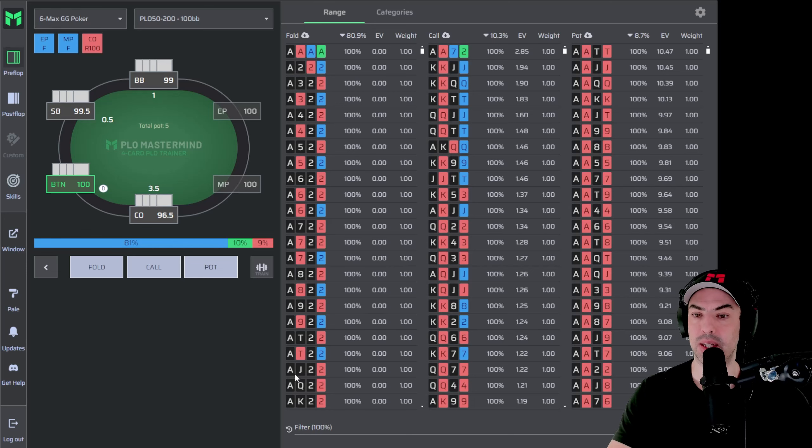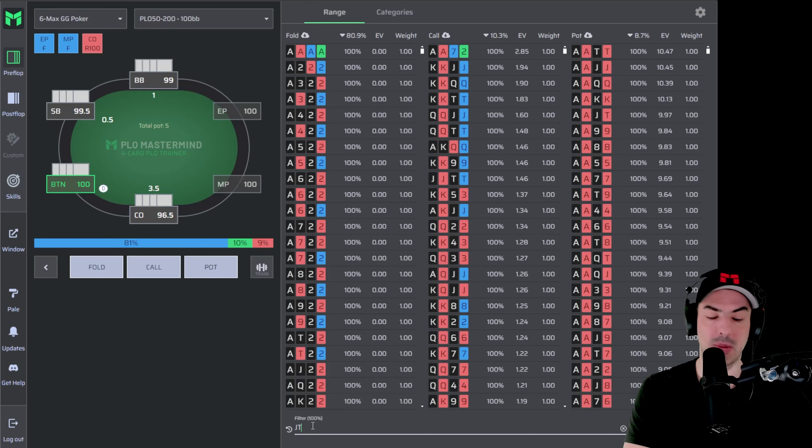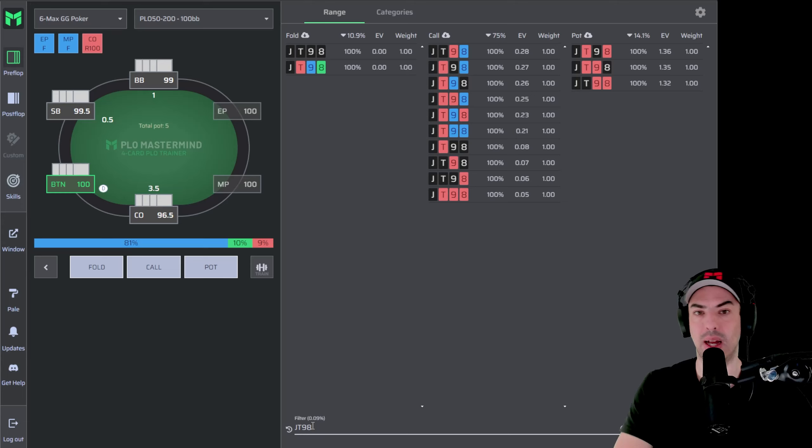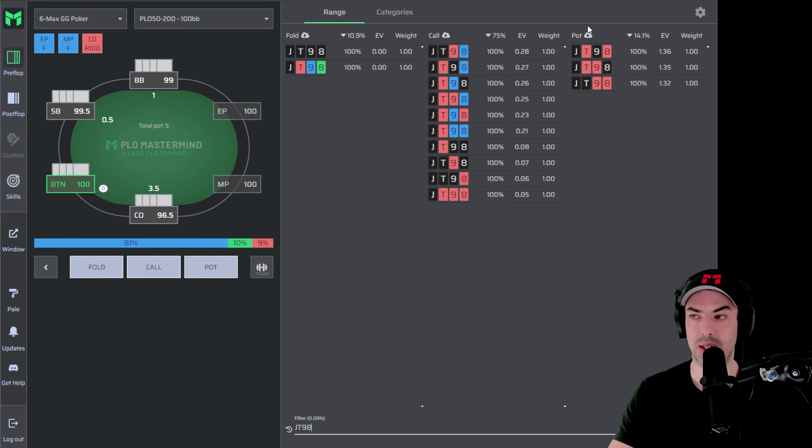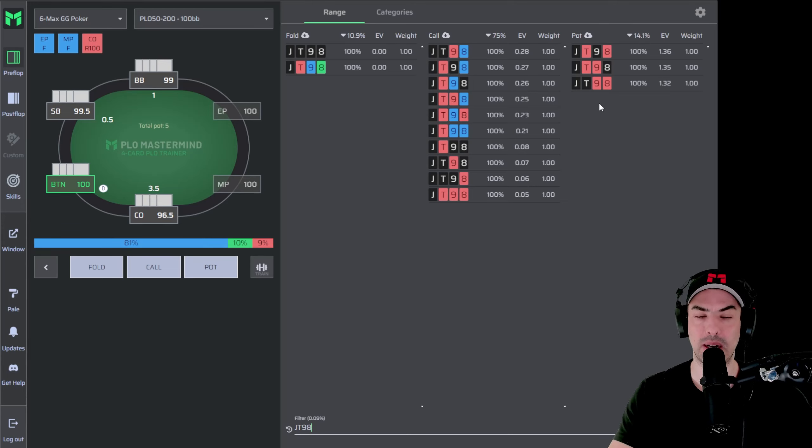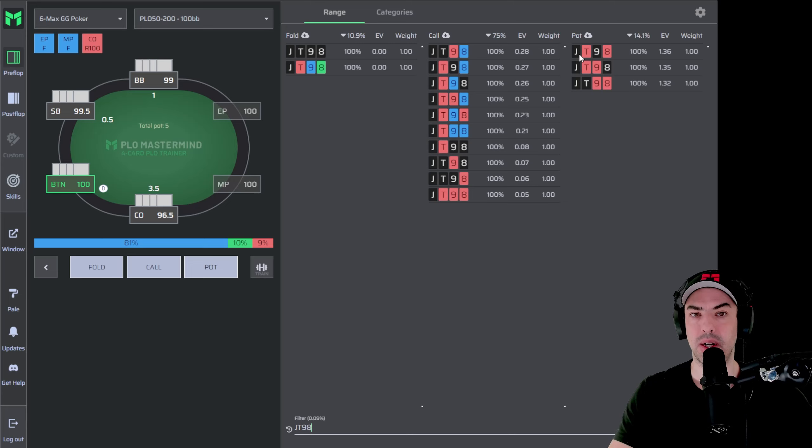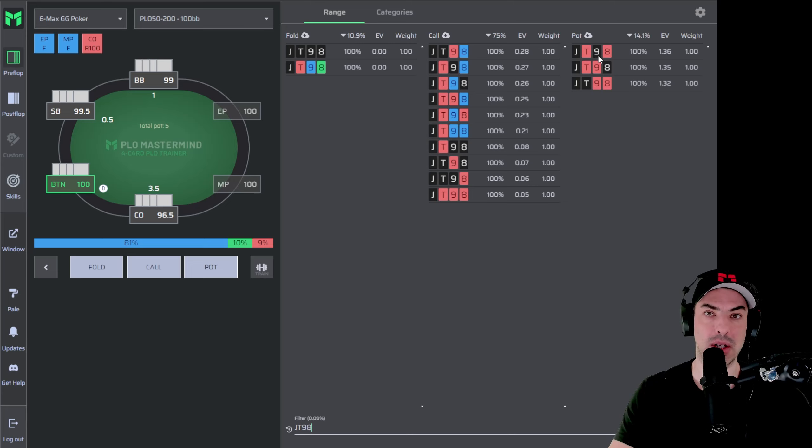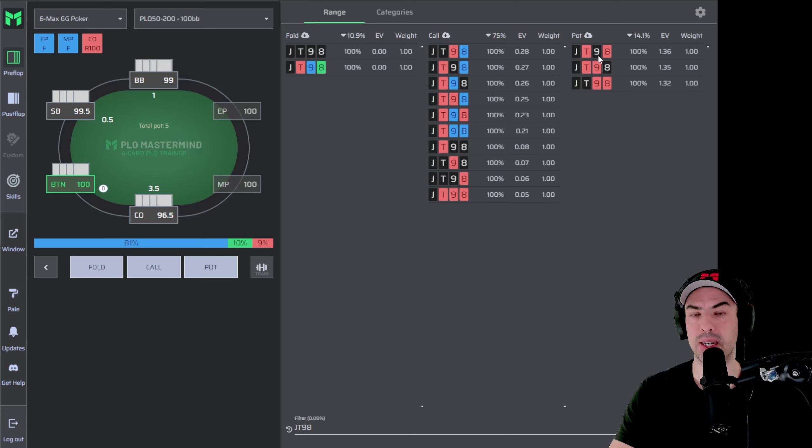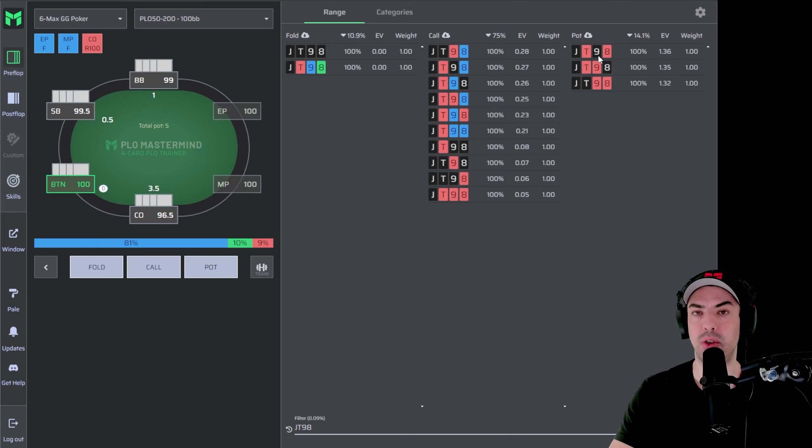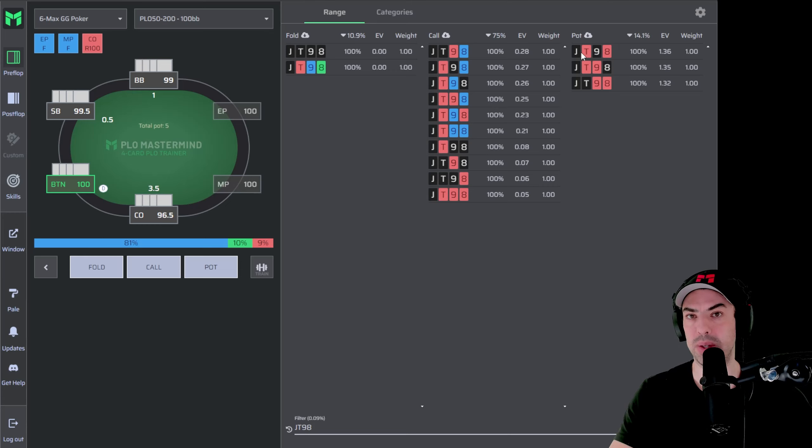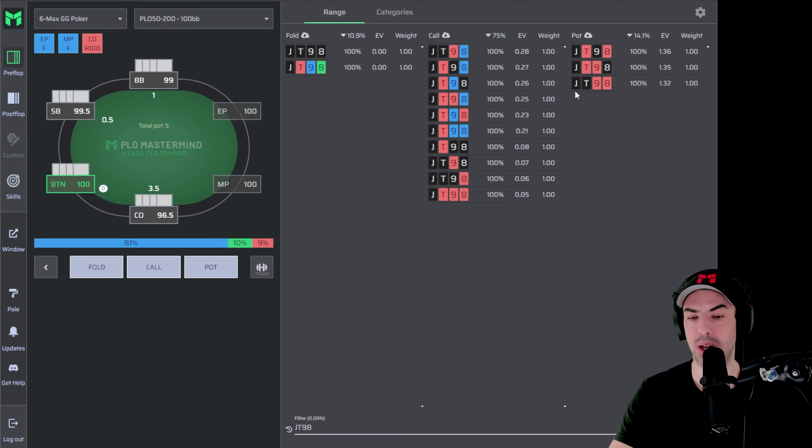So instead of just filtering hands here, again, we go back to Jack 10, 9, 8 as an example. And now we learned that the double suited hands are all going to be three betting. Again, as a reminder, here we have Jack 10, 9, 8 with hearts and spades, but they are representing any suit variation where you are double suited. So this could also be diamonds and hearts or spades and clubs.